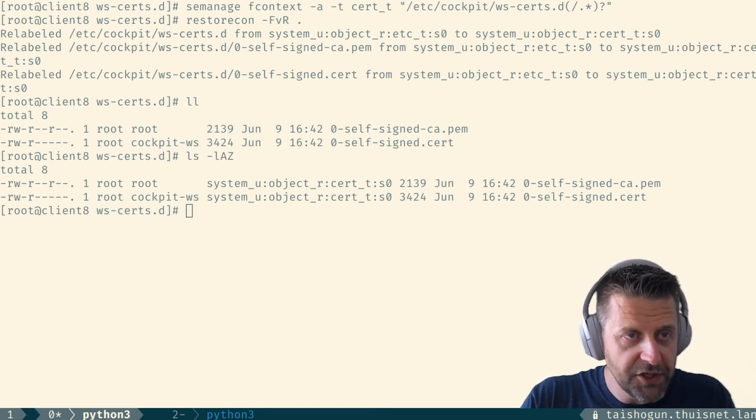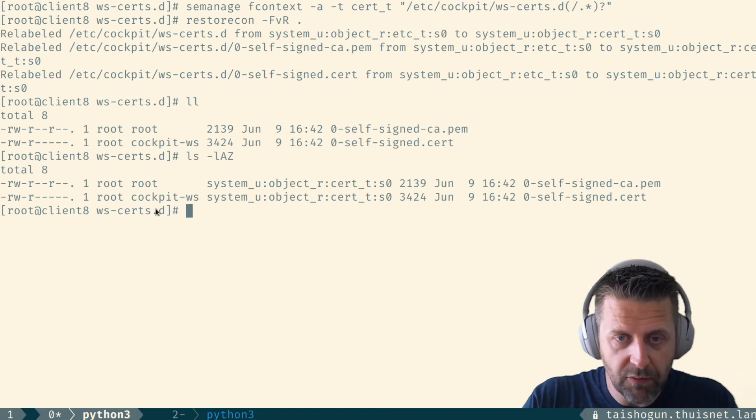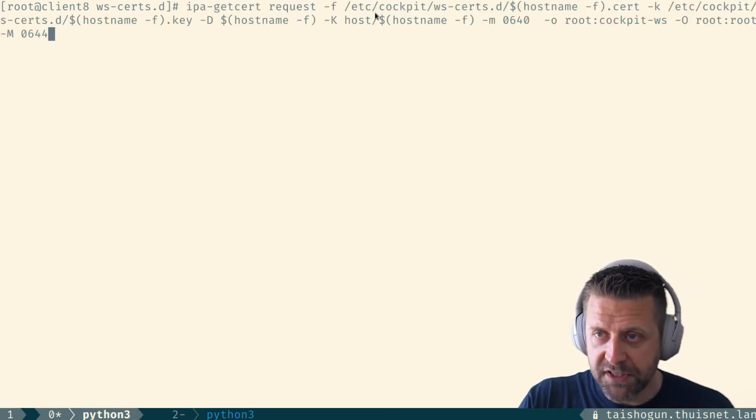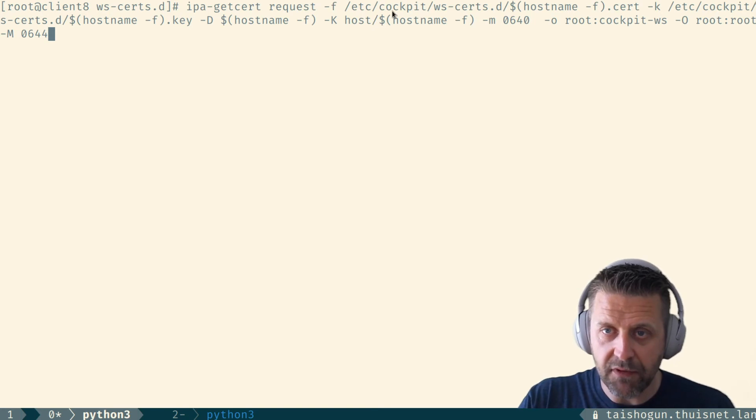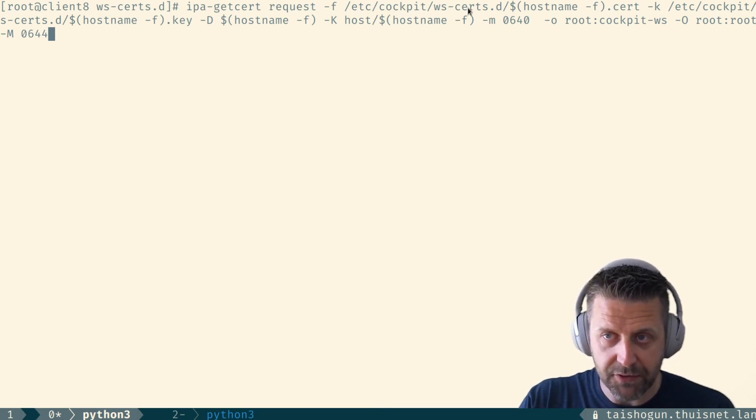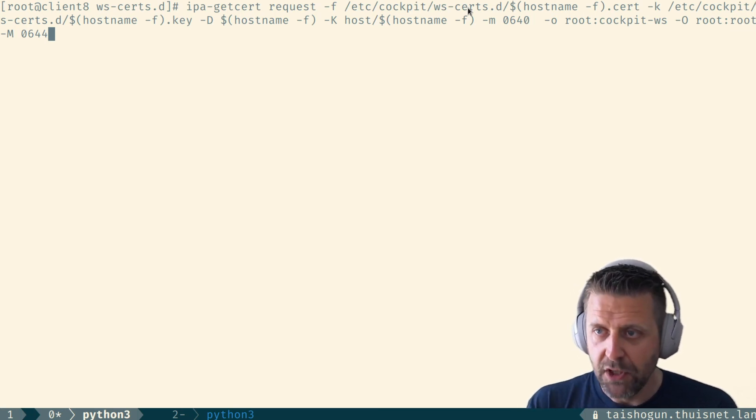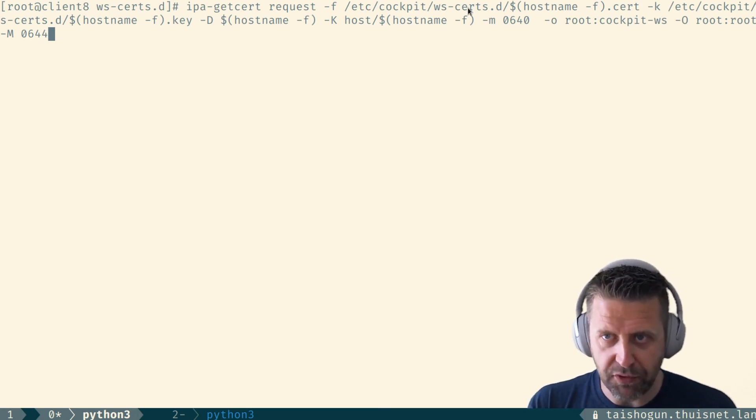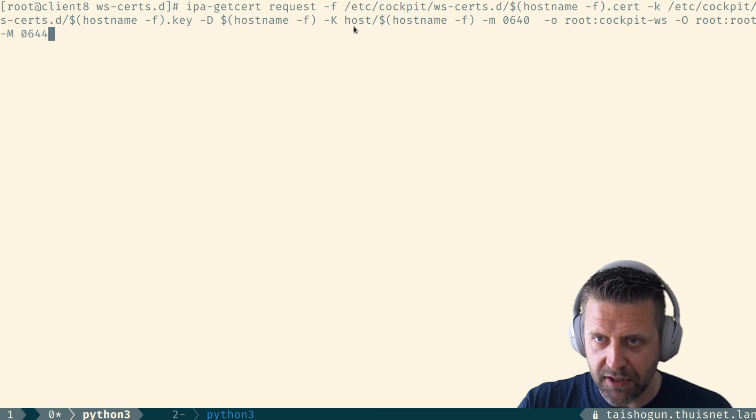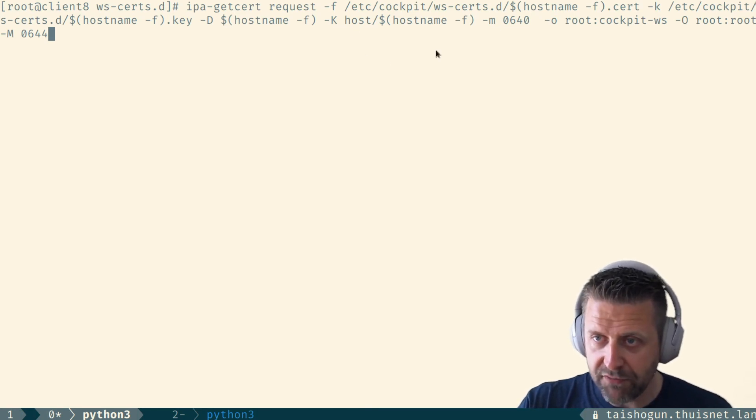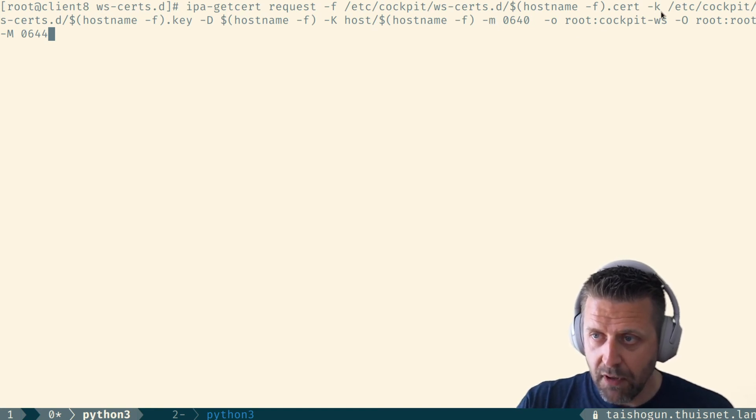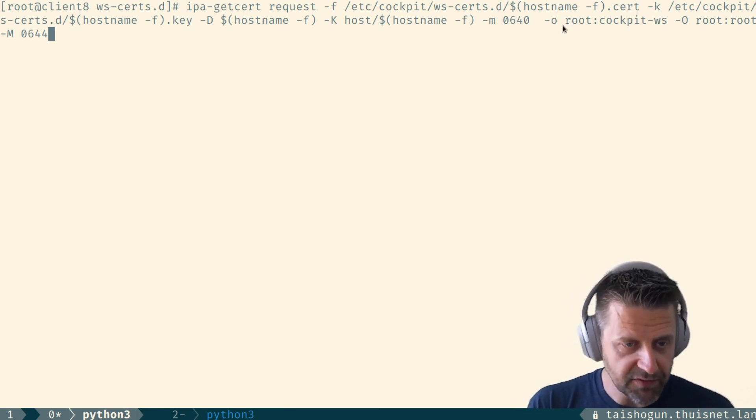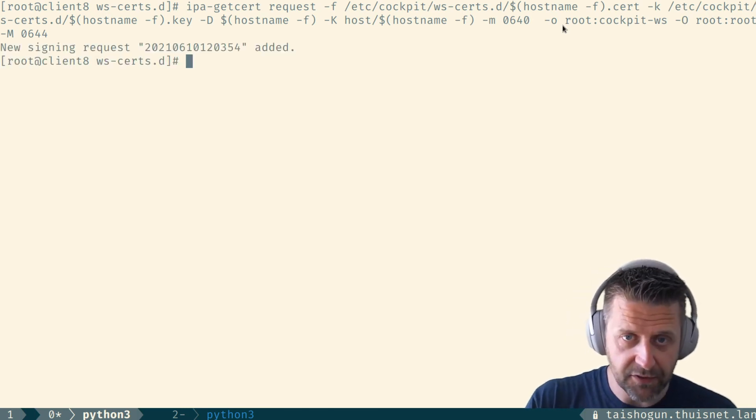And what we're going to do now is we're going to issue a slightly different IPA getcert request command than we did on REL7. I'm going to walk you through the command real quick. We're still going to pass it the location for the certificate file and the certificate key. But as you can see right now, the locations are directly in cockpit/ws-certs.d. So we're not moving anything around anymore. I do not have to have a separate script to concatenate files or to chown things anymore. These files are directly managed through IPA getcert and renewed through IPA getcert later on. So the -f and the -k commands are identical to the command on REL7, but these are new. We have lowercase -m uppercase -M as you can see there and uppercase -O and lowercase -o and these set the permissions and the ownership on the key file and the certificate file respectively. So if we issue this command, just hit enter there.